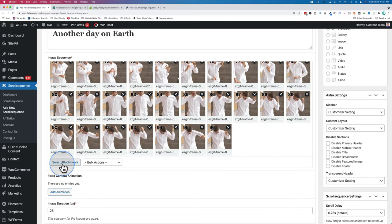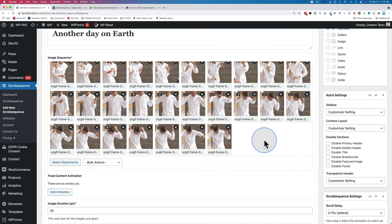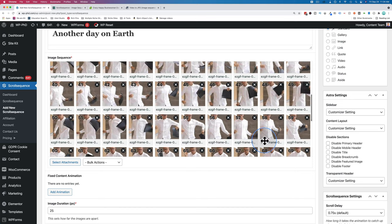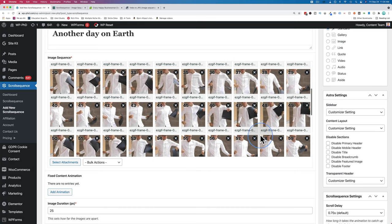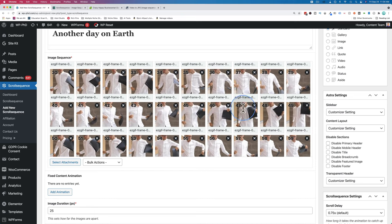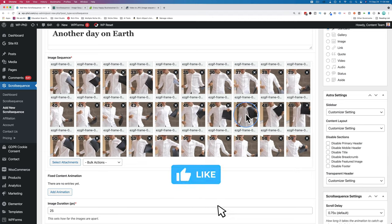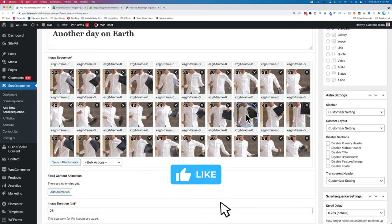We can click on the X to delete frames if you want to. To get those back, we have to go back to select attachments, select those specific images again, and have them added again. You don't want to remove frames in the center. If I were to remove frames 43 through 47, there'll be a giant gap and a skip in the video. Make sure you remove frames at the beginning or at the end. If you're finding this tutorial helpful, click the like button, because that helps this video show up for more people on YouTube.